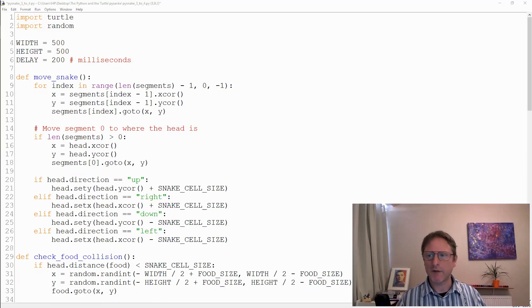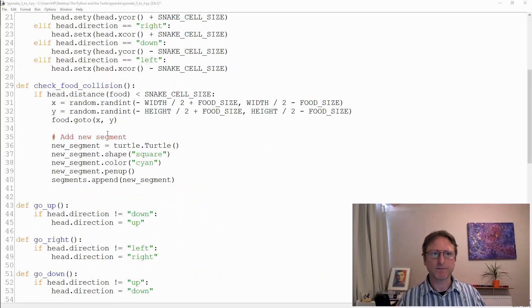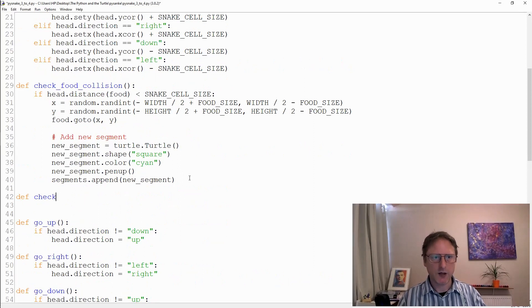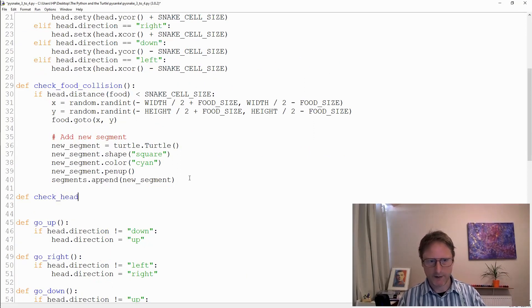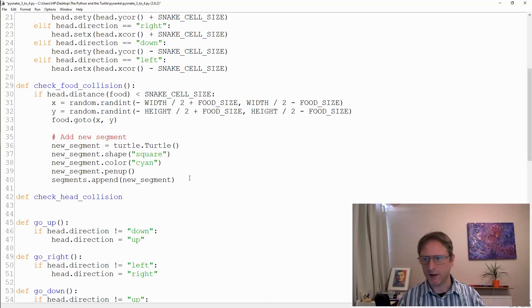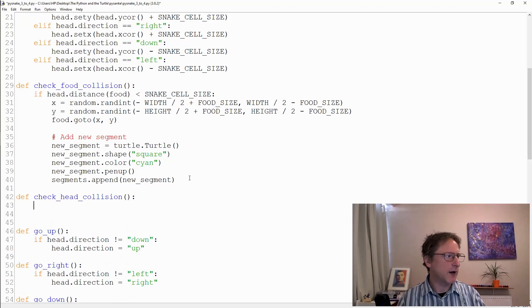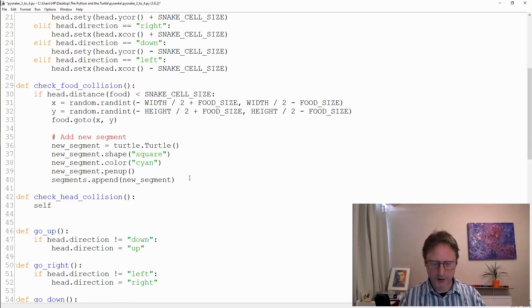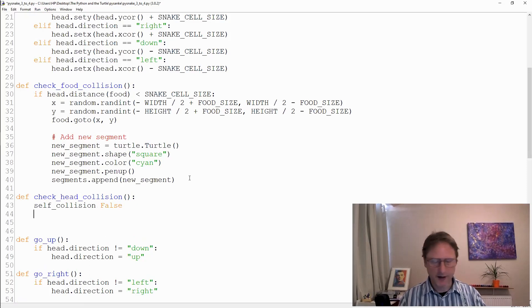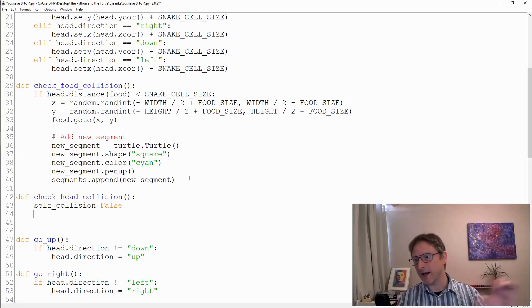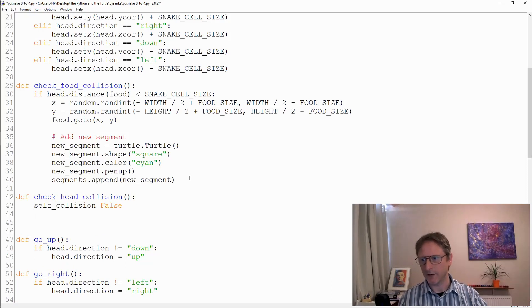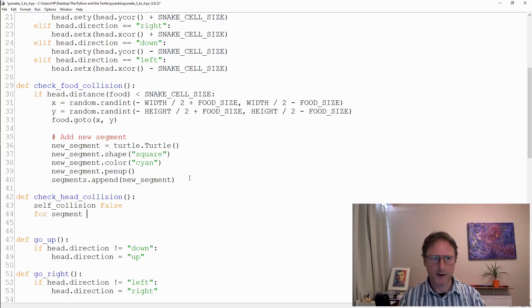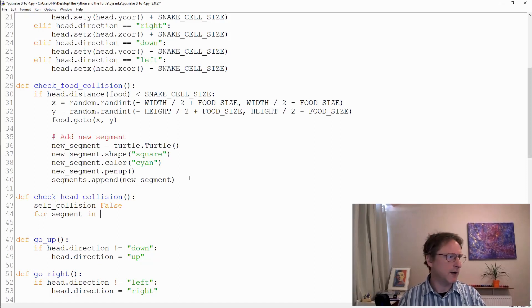We're going to have a function called check_head_collision. I'm going to put that after check_food_collision. I'm going to have self_collision as my variable, and I'm going to start with false. Then I'm going to go through the snake and see whether that's being collided with by the head. So for segments in segments, for each of those parts of the body...